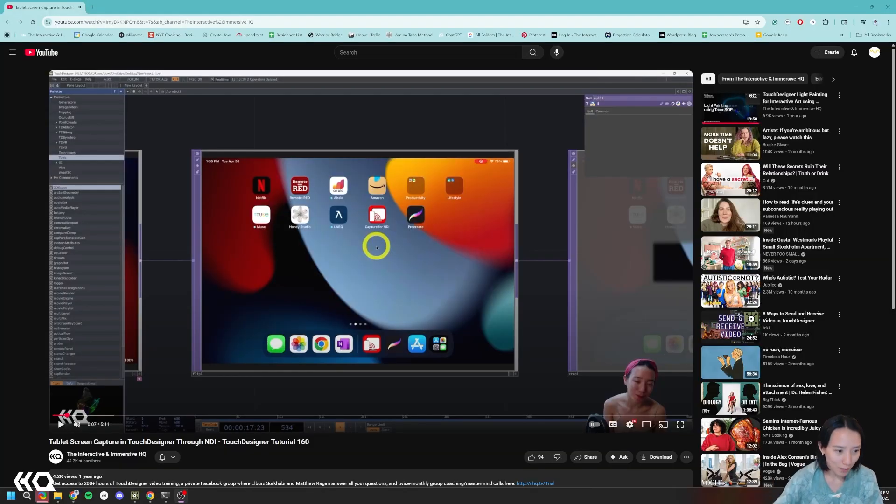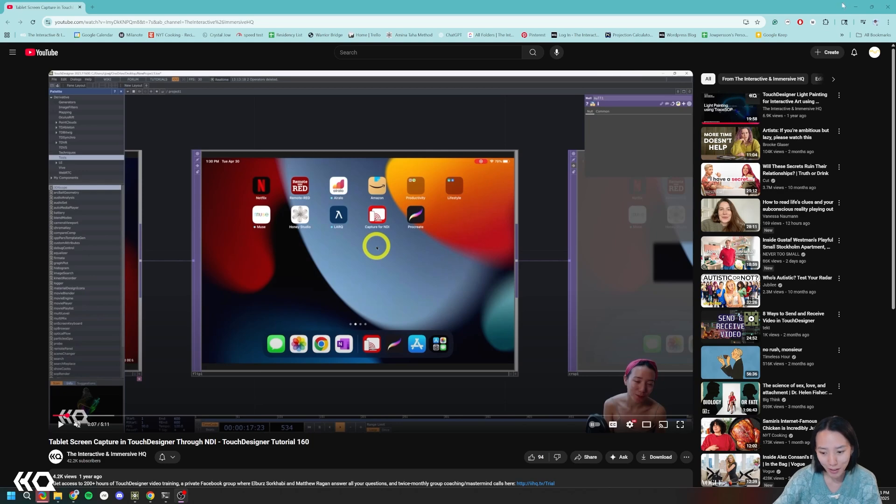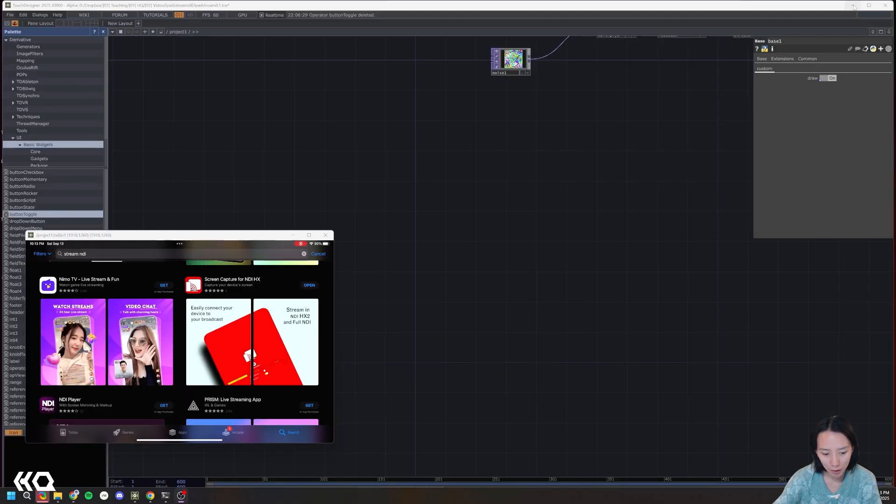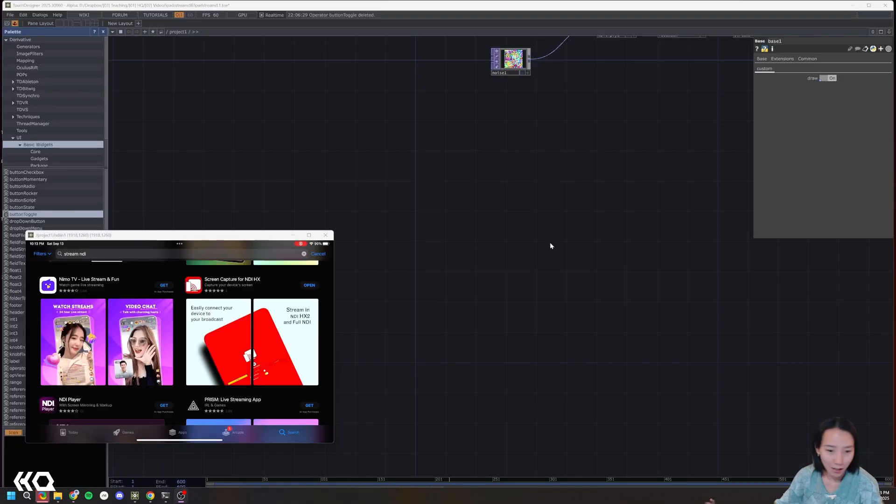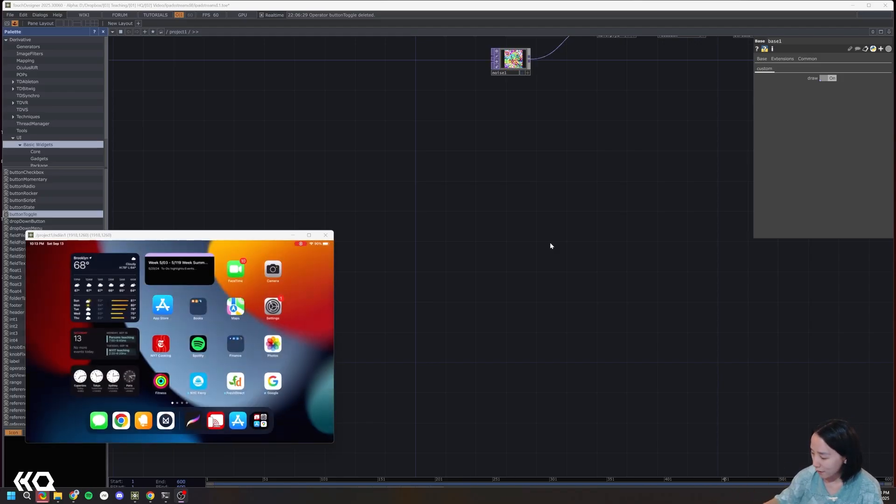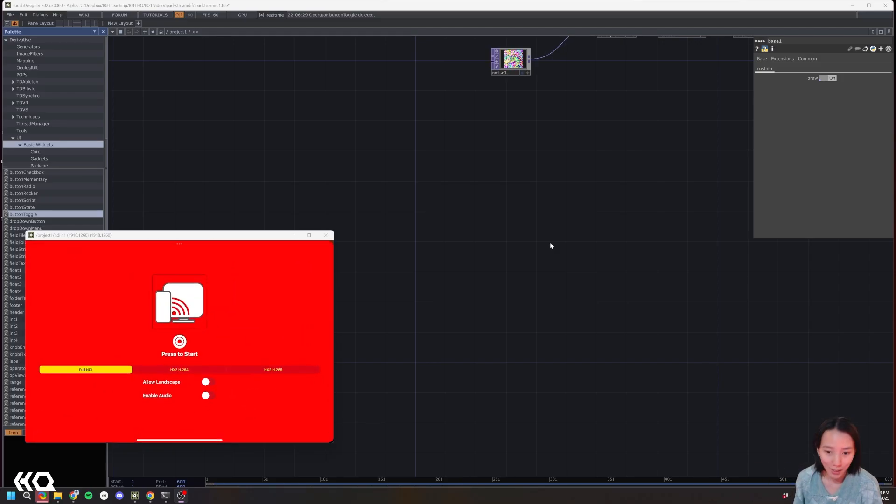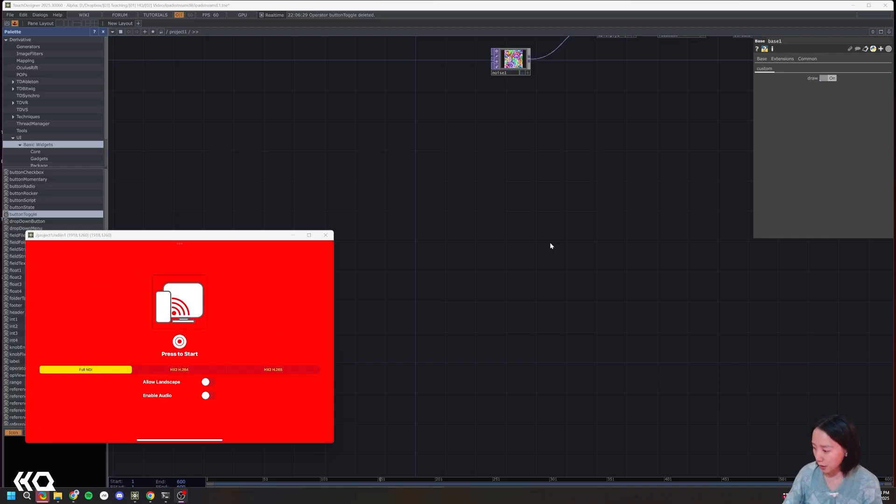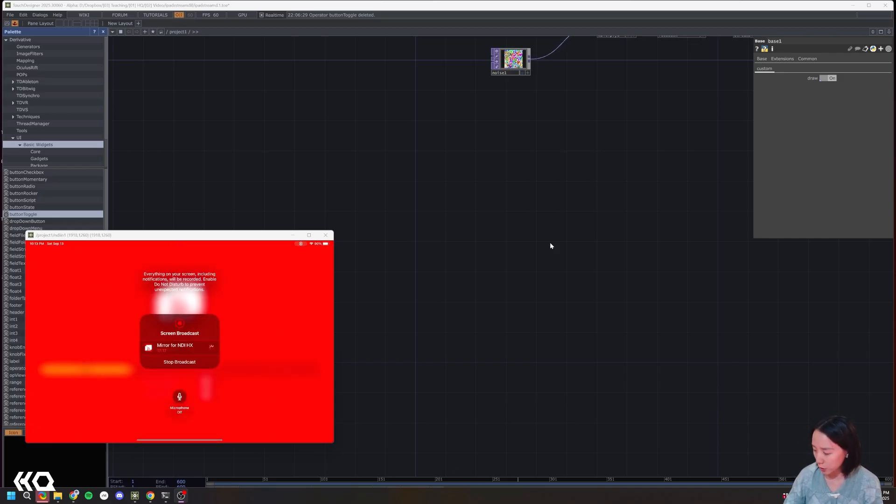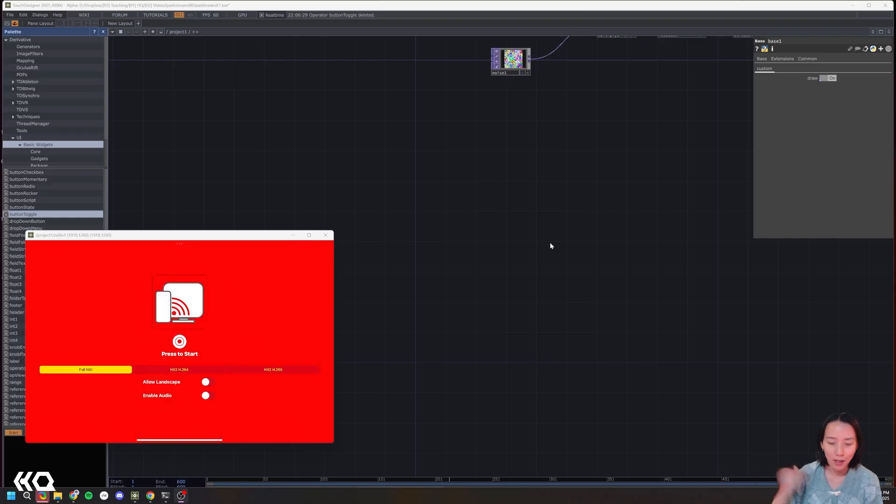So in the past I've done this table screen capture and touch designer through NDI tutorial. I'll put this link in the caption below. But pretty much you can download this screen capture for NDI app, it's free. And once you have it, make sure you are on the same IP address as your machine, and then you can press to start, and then you'll say to start broadcasting and you can click on to start broadcasting. And from there we can do NDI into touch designer.